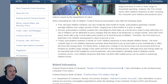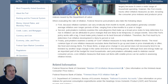Finally, policymakers examine a variety of core inflation measures to help identify inflation trends. The most common type of core inflation measures excludes items that tend to go up and down in price dramatically or often, like food and energy items. For those items, a large price change in one period does not necessarily tend to be followed by another large change in the same direction in the following period. Although food and energy make up an important part of the budget for most households, and policymakers ultimately seek to stabilize overall consumer prices, core inflation measures that leave out items with volatile prices can be useful in assessing inflation trends.